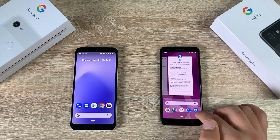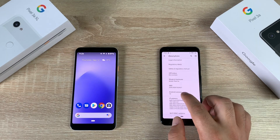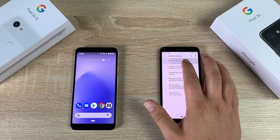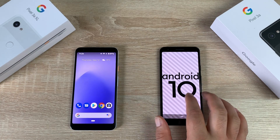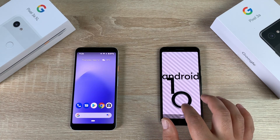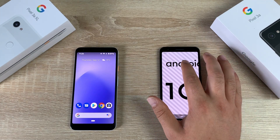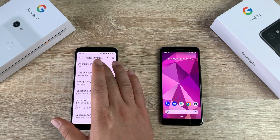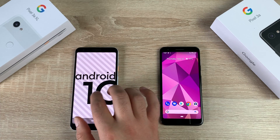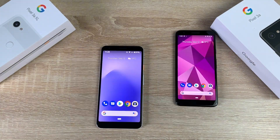Going into Settings, all the way to the bottom, go into System, then About Phone, then Android Version — Android 10. There we go, we've got Android 10. You can hear the haptic vibrate in the background. Double-tapping Android version gives a little Easter egg you can interact with. So now both devices are updated to Android 10.